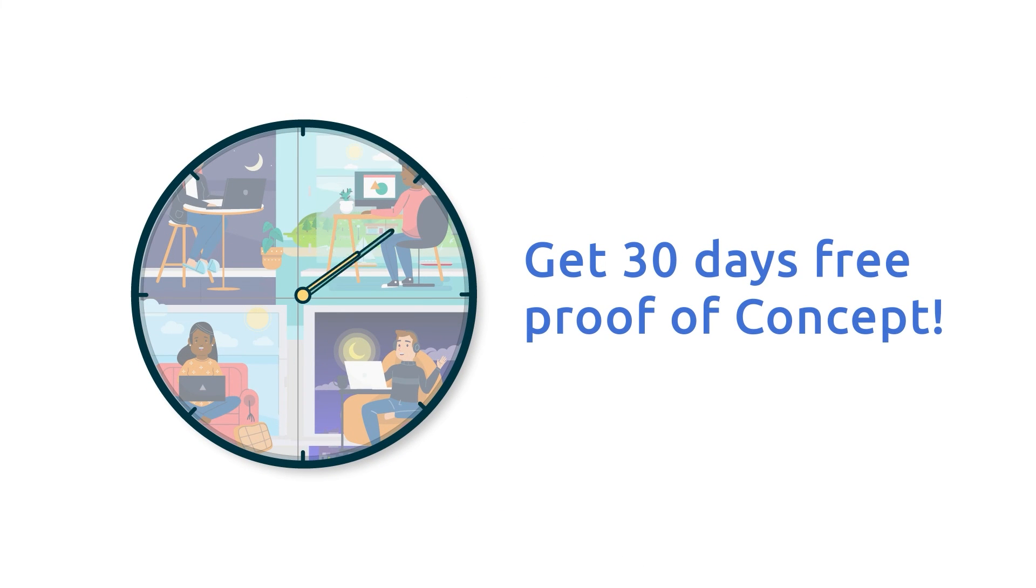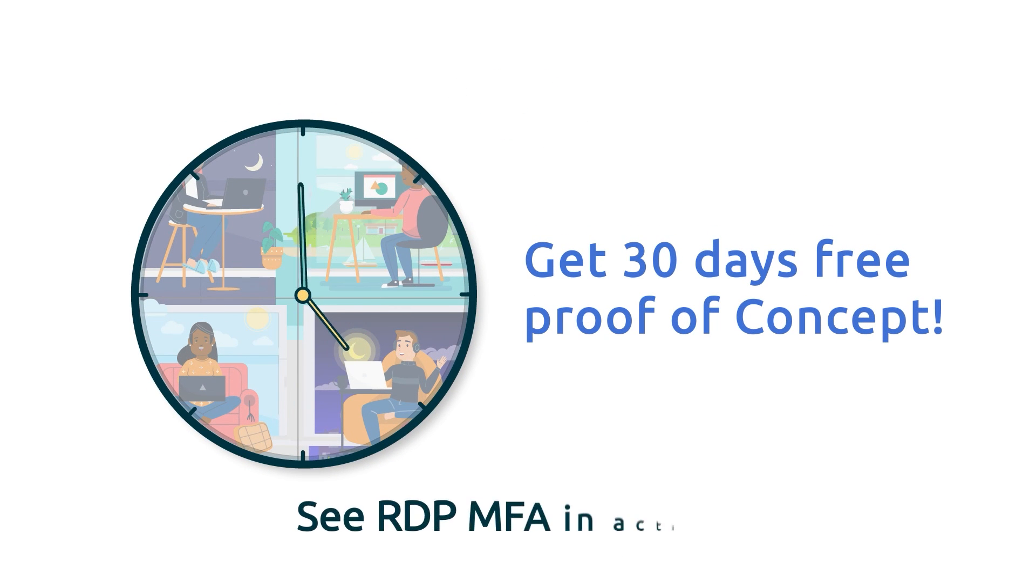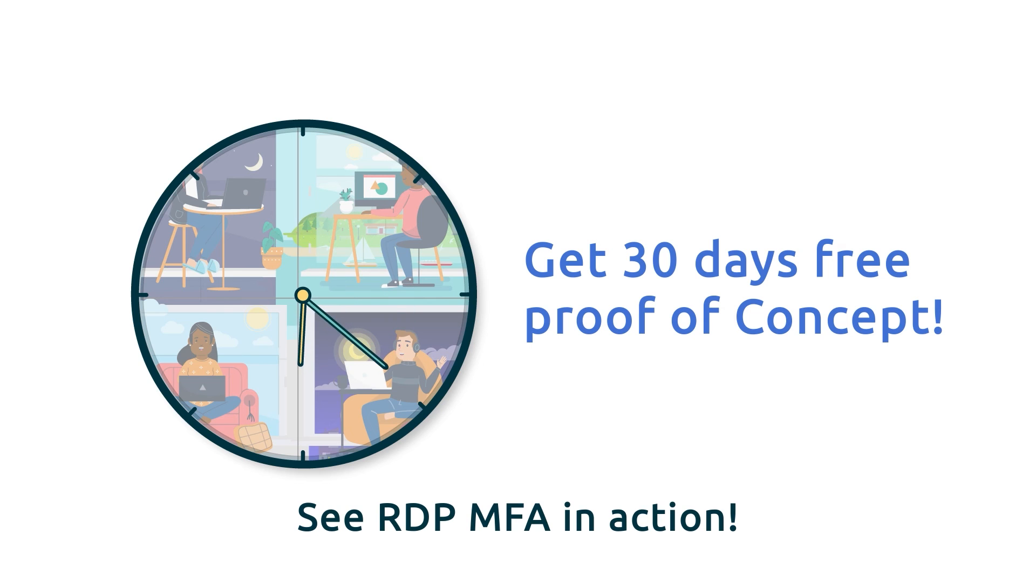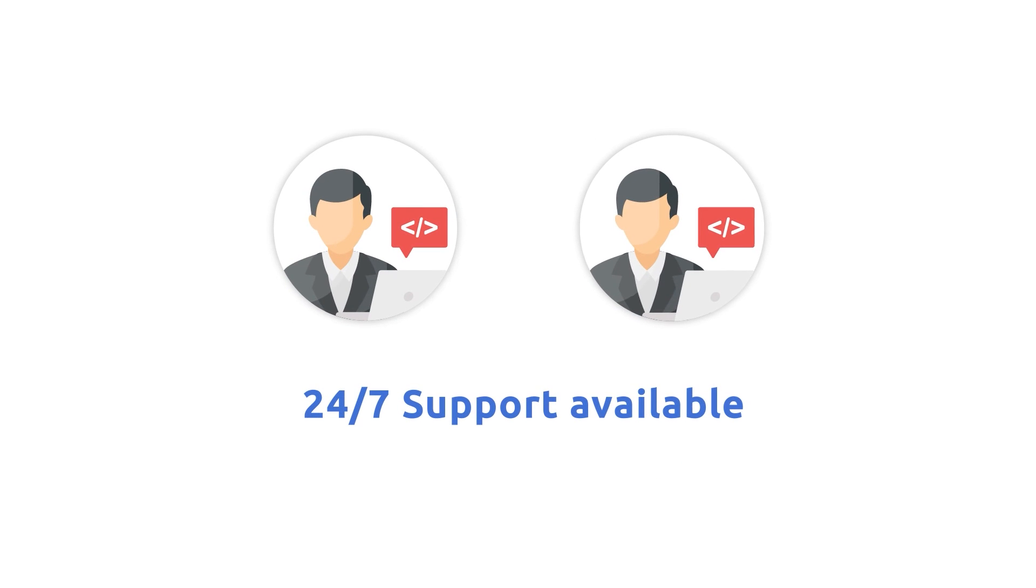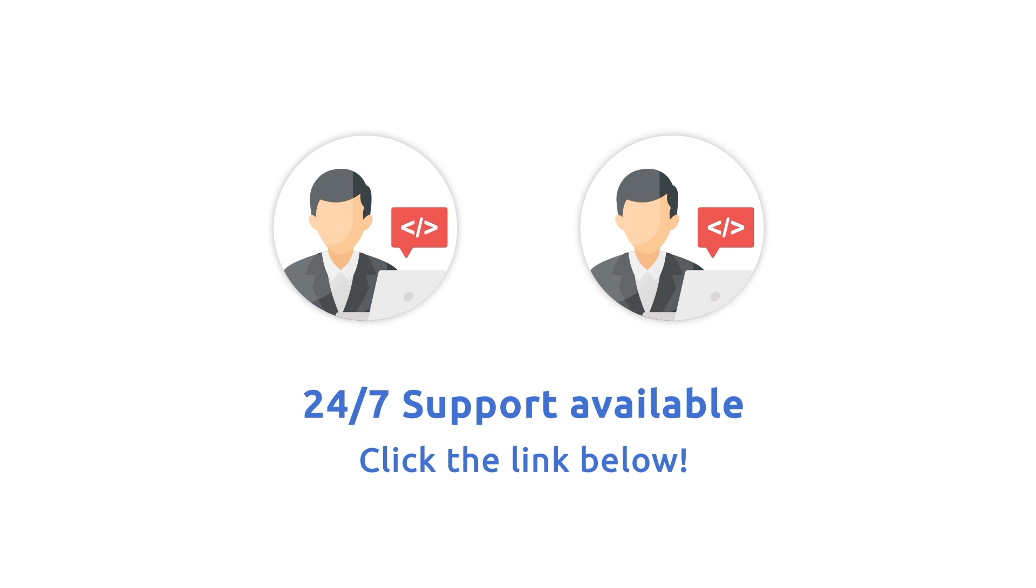Try our solution with a one-month full-feature free trial with a POC in your environment and see the RDP MFA in action. Get dedicated support from trained engineers. Click the links in the description to claim your free trial.